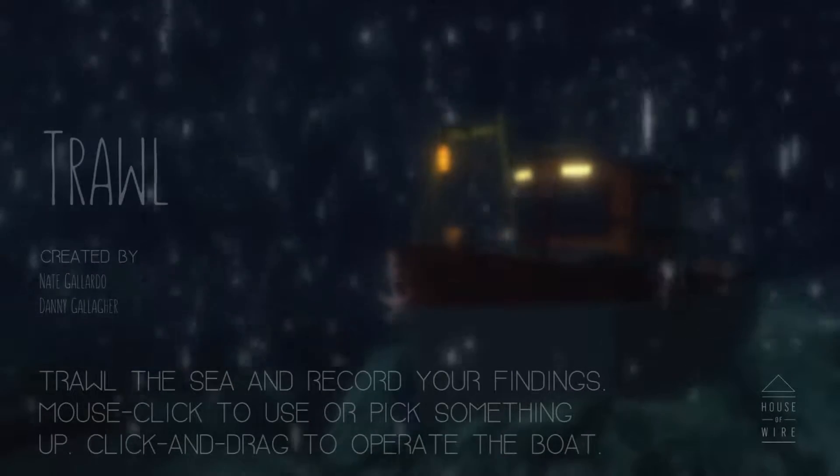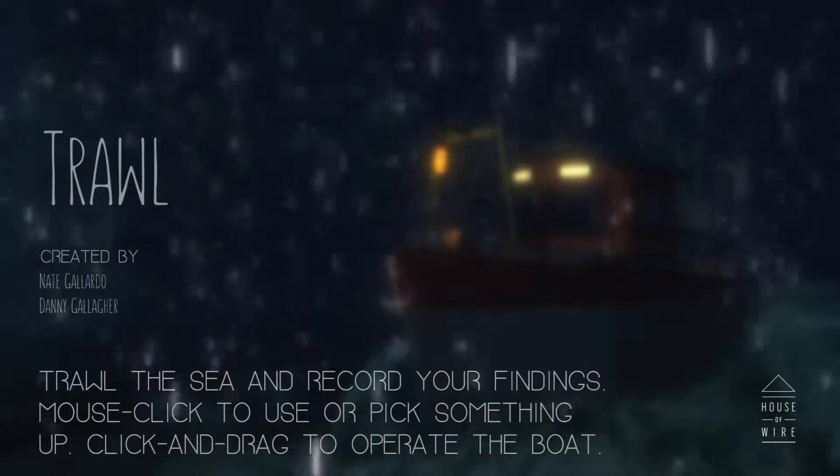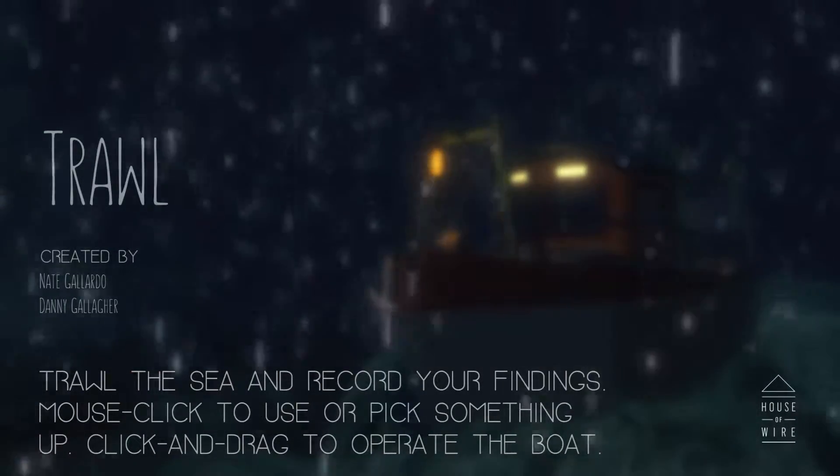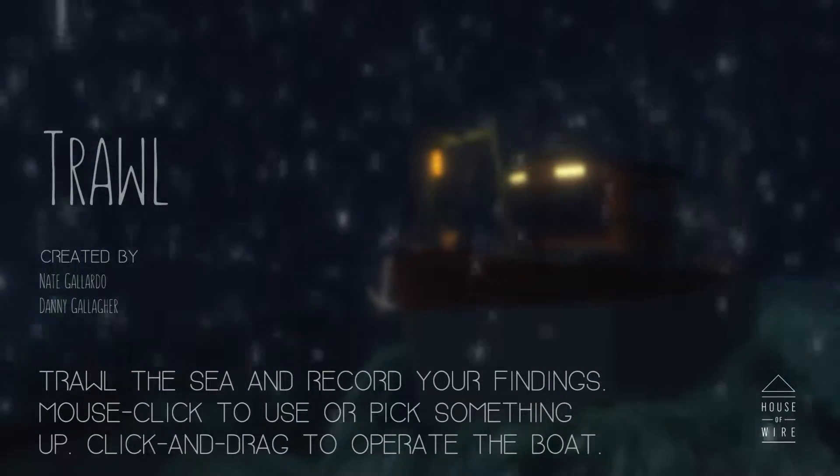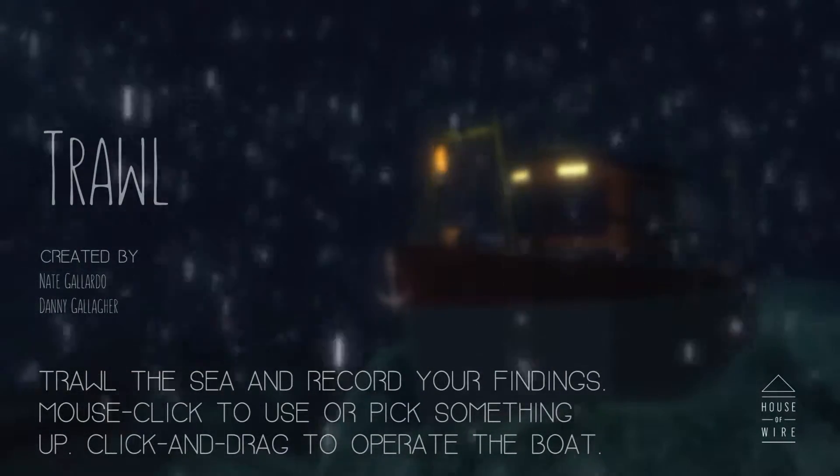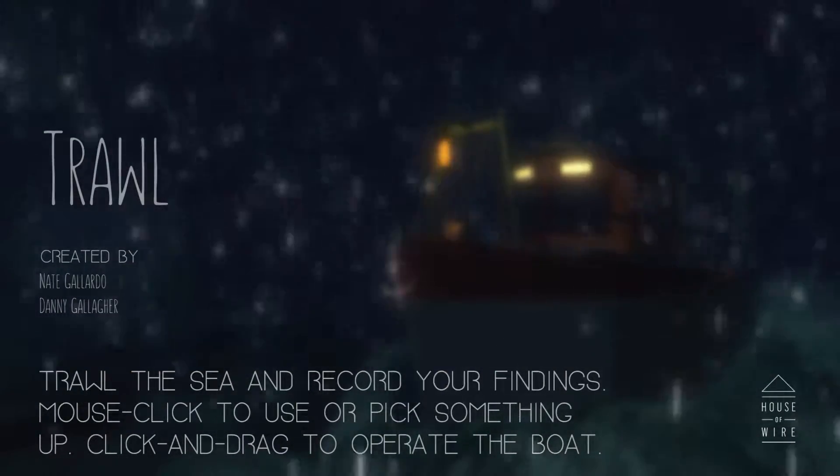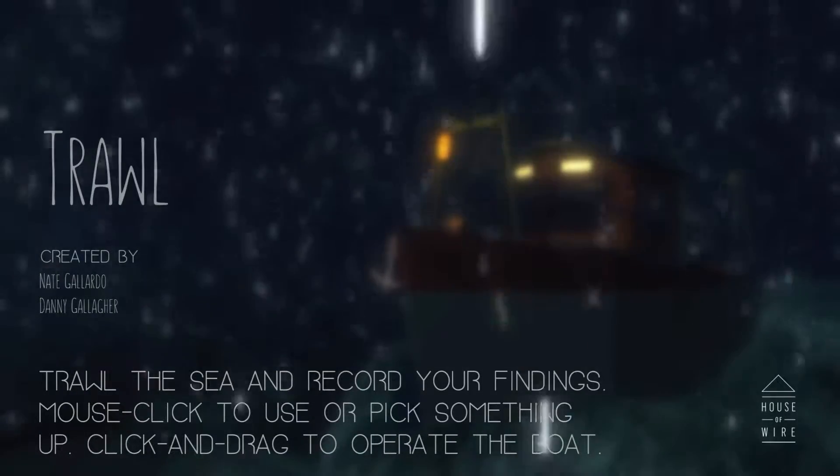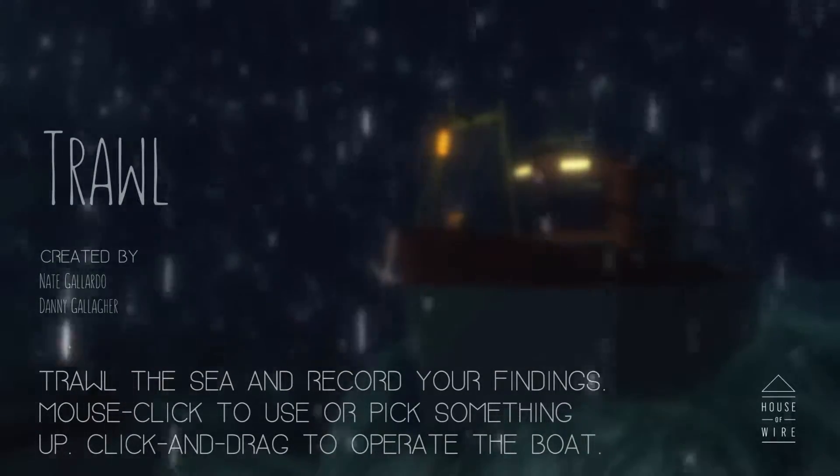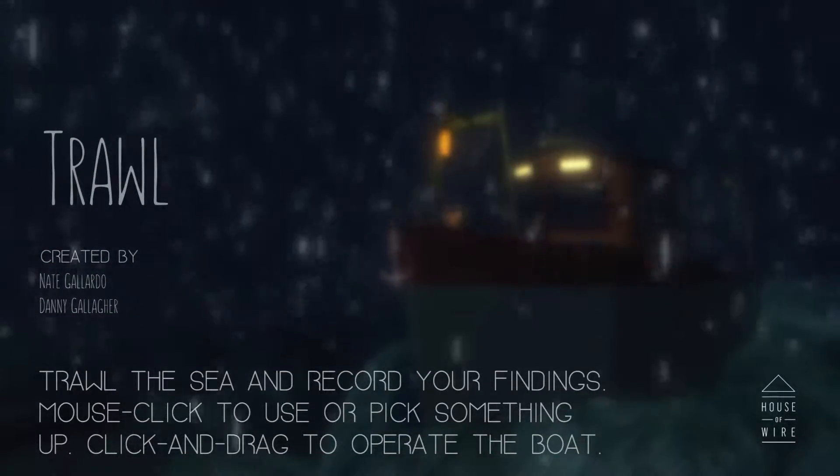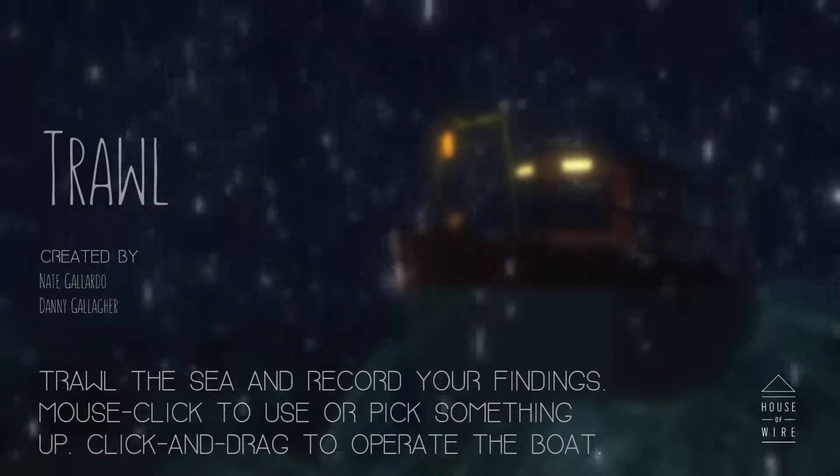Hello everybody, welcome back to the treehouse. I am Twisty. We are going to get into a new, not really a new game. We'll call this one a specials. I don't know if it's worth playing. This is Trawl, made by House of Wire, created by Nate Gallardo and Danny Gallagher.